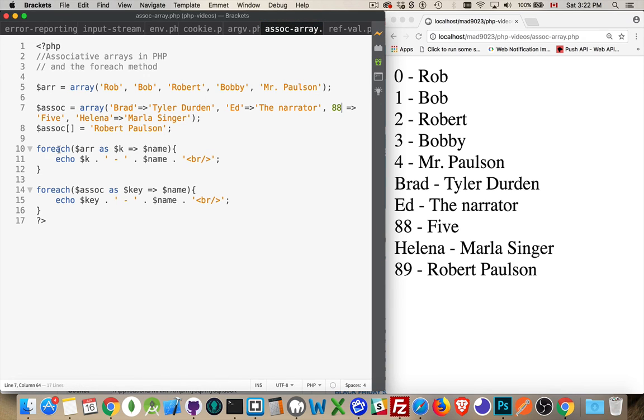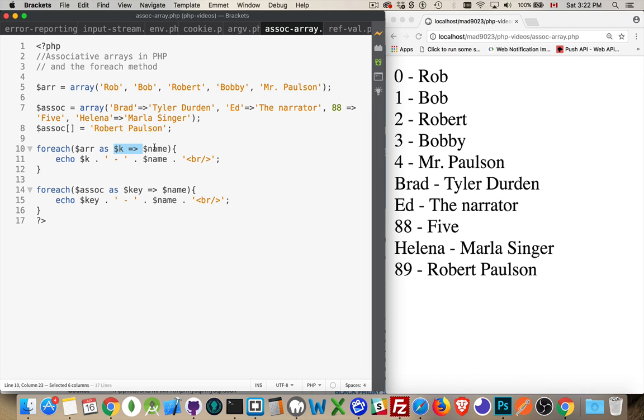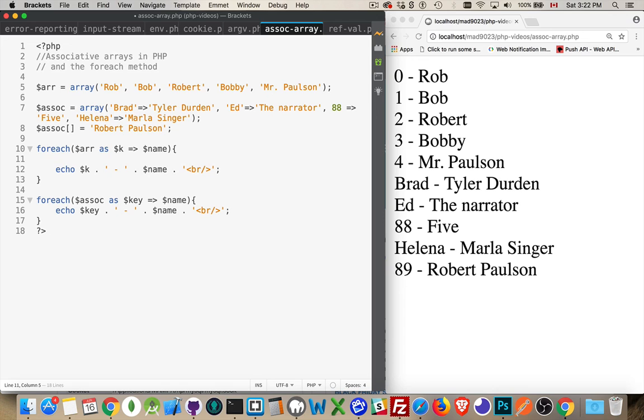And the foreach loop allows us to get at both the keys and the values. If you only put one, all you're going to get is just the value, the name, whatever comes second here. So I'll comment that out just to have the two different versions here.